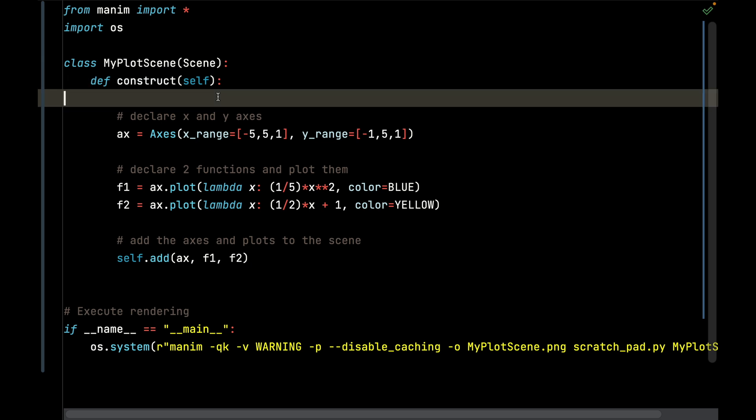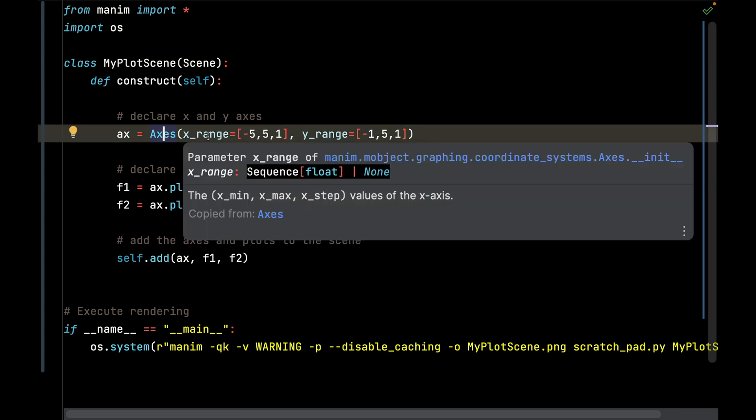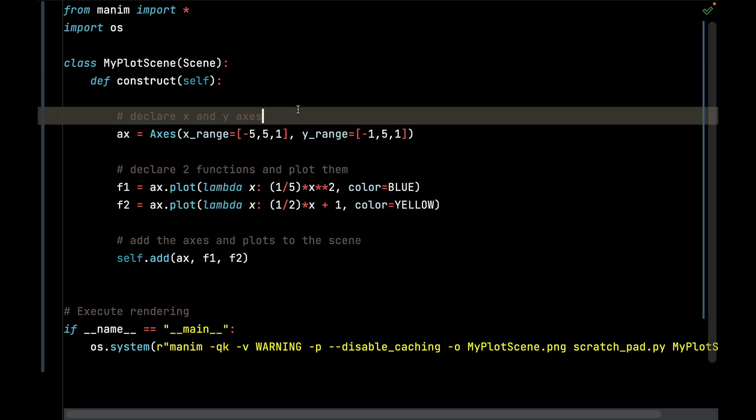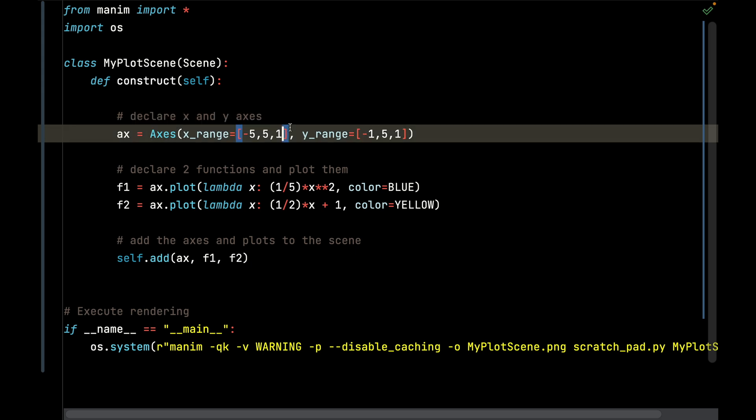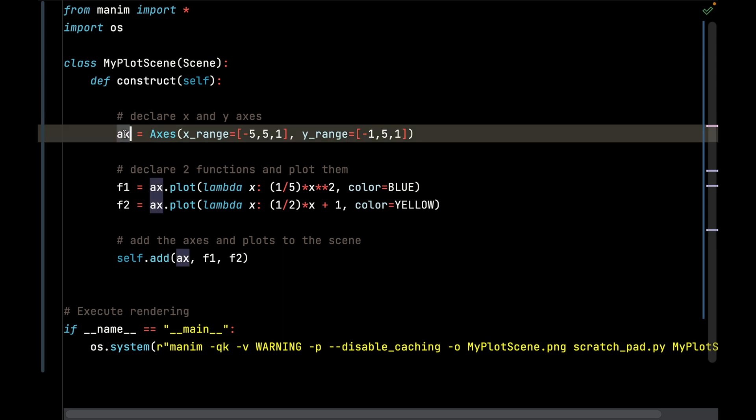We have the axes declared right here, so this will declare my x and y axes. The x range is going to be from negative 5 to 5 with tick increments of 1. The y range is going to be from negative 1 to 5 with tick increments of 1, and we're going to save the axes to our ax variable.